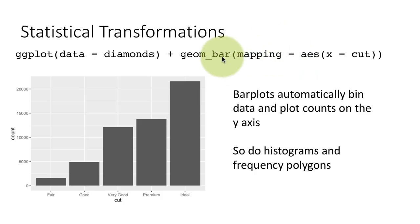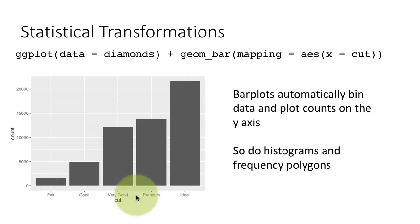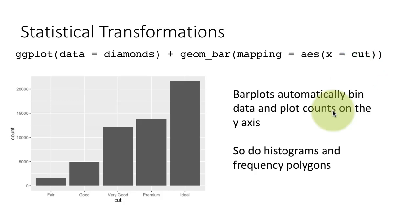Geom_bar is drawn on factors or discrete values, it might be even a character field, it's drawn on discrete values. So there are only these values fair, good, very good, premium and ideal. Those are the only possible values for cut.